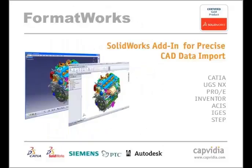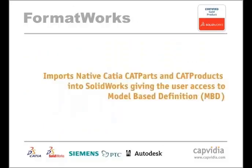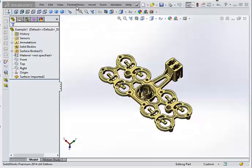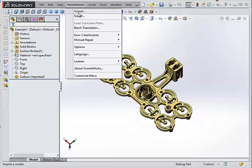FormatWorks is well-known as an excellent way to import native CATIA data directly into SolidWorks, but it also offers many other great features and has many accolades. For starters, FormatWorks is a gold-certified product that ensures you the highest level of integration within SolidWorks.